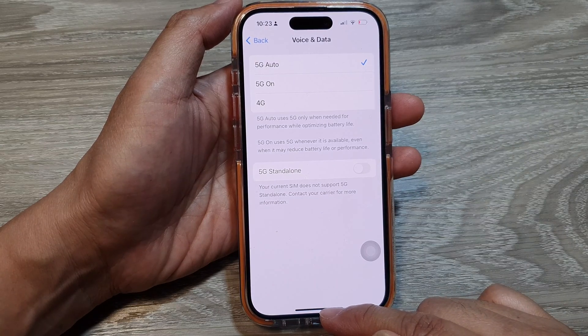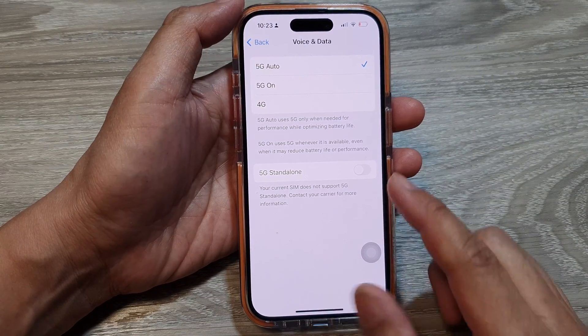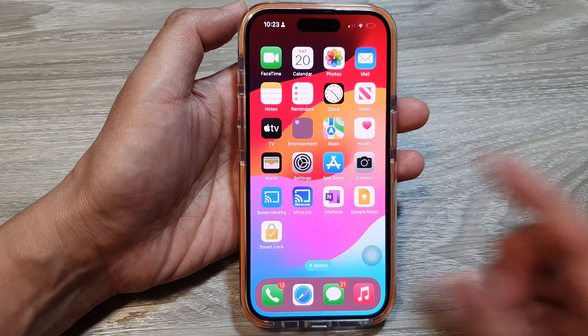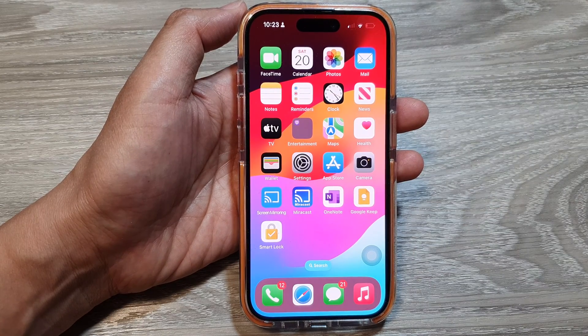Finally, you can swipe up to go back to the home screen. Thank you for watching this video — please like and subscribe to my channel for more videos, and I'll see you next time.